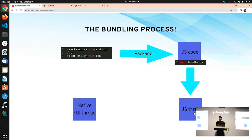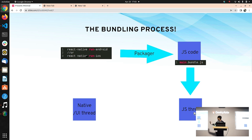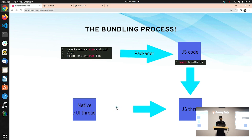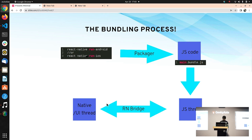Now we have two different pieces: one is the main thread which is the native UI thread, and one is the JS thread. Both are different languages, so how will they communicate with each other? They cannot directly call each other. With the help of the React Native bridge, these two are going to communicate with each other. Now how does the message passing happen? Let's see that.